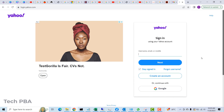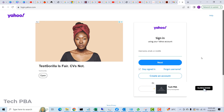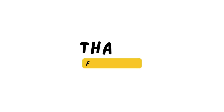That's been a quick video tutorial on how to delete your Yahoo account permanently. Thank you for watching. Please kindly subscribe to my channel TechPBA, click the like button if you enjoyed watching this video, share this video, and I'll see you in another video. Thank you, bye bye.